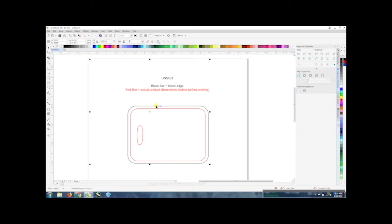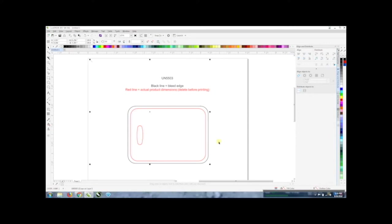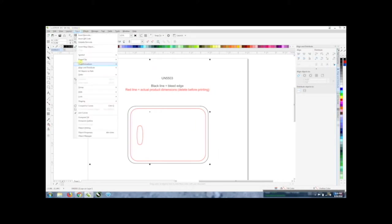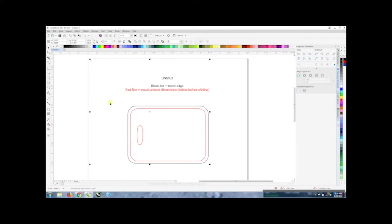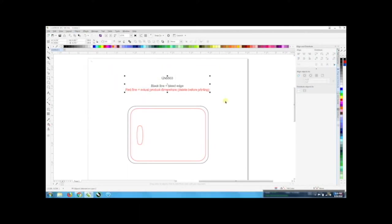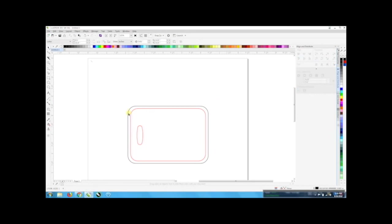This is the product template for the luggage tag and you see we even added a guideline so you know where the hole is for where you put the strap through. The first thing I'm going to do I'm going to ungroup this so you can go to object group and ungroup objects and then we can get rid of this text. I'm just going to delete that and that leaves us with just the lines.